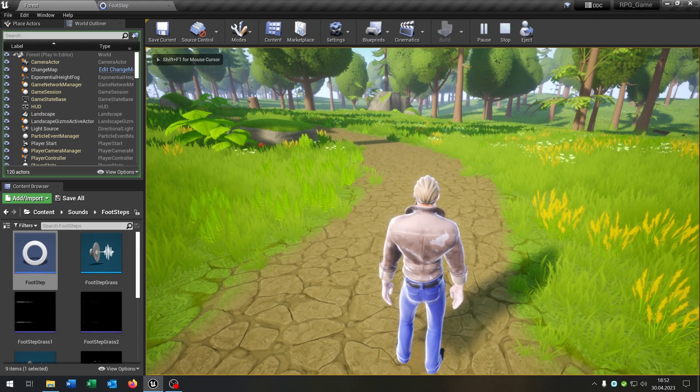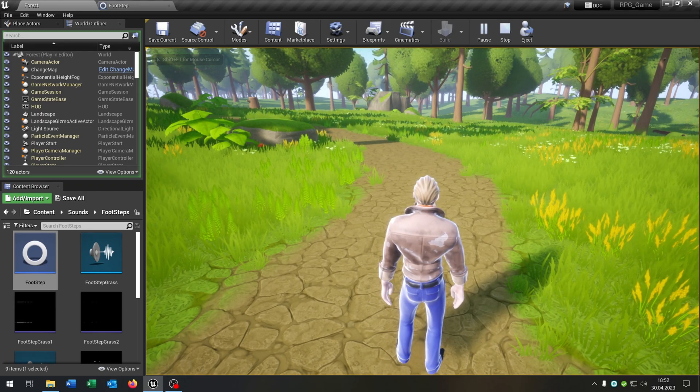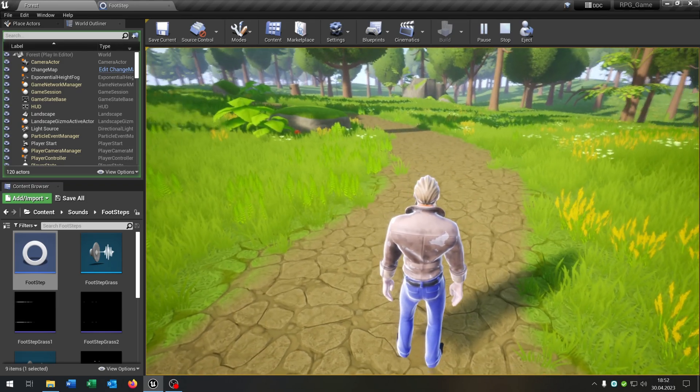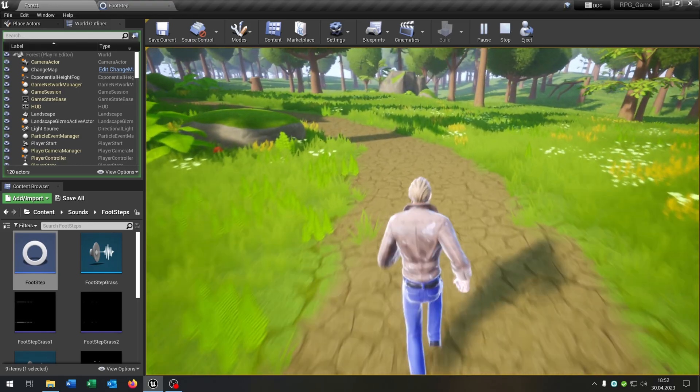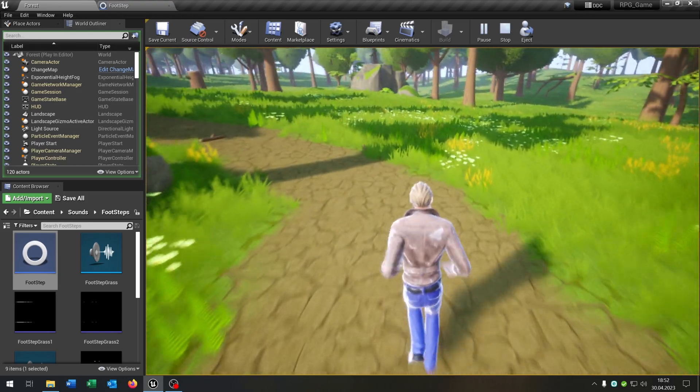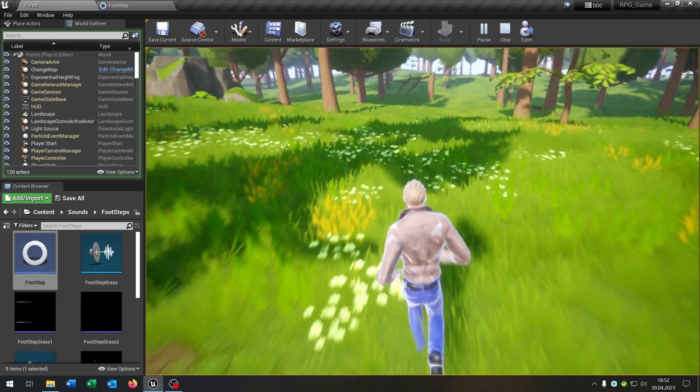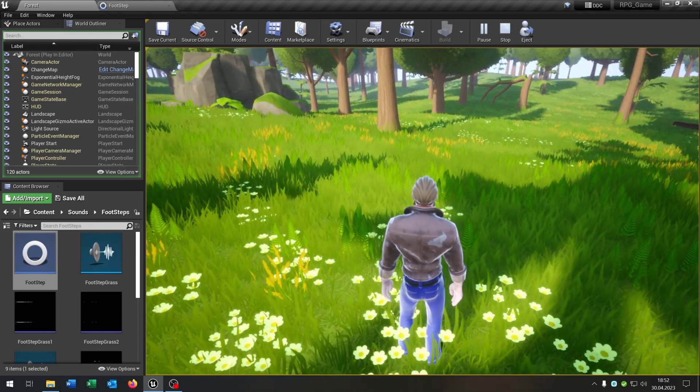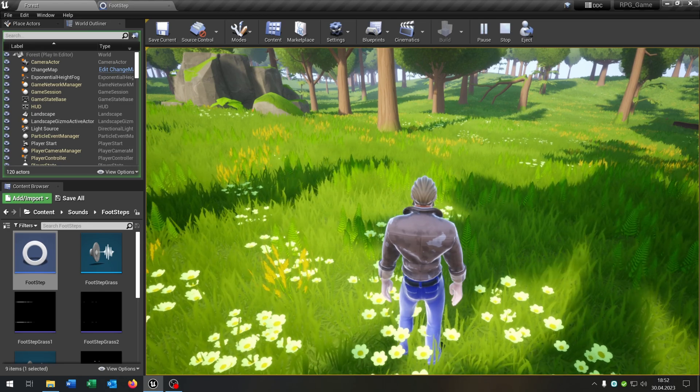Hello and welcome to this tutorial. In this tutorial I want to show you how you can create these footstep sounds. So let's go!